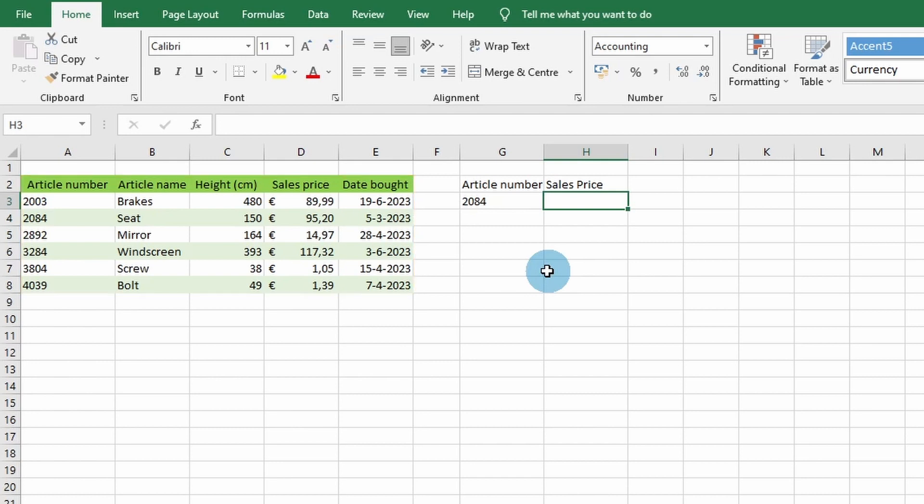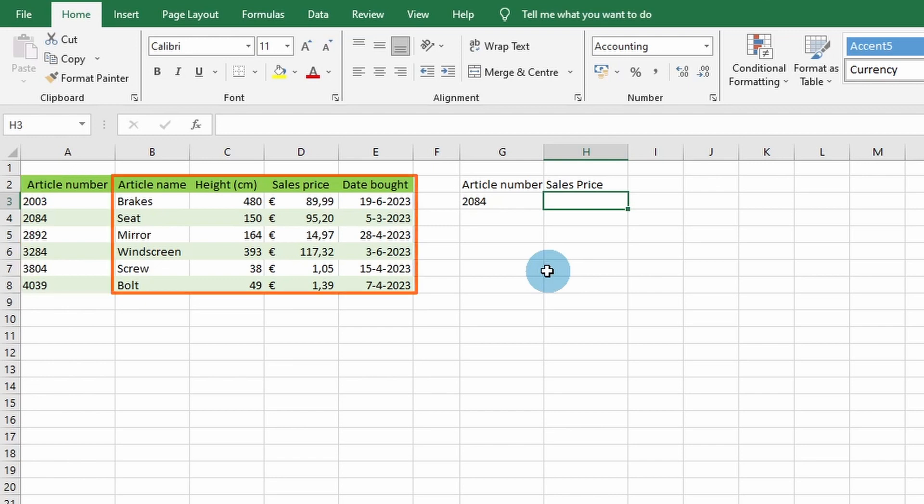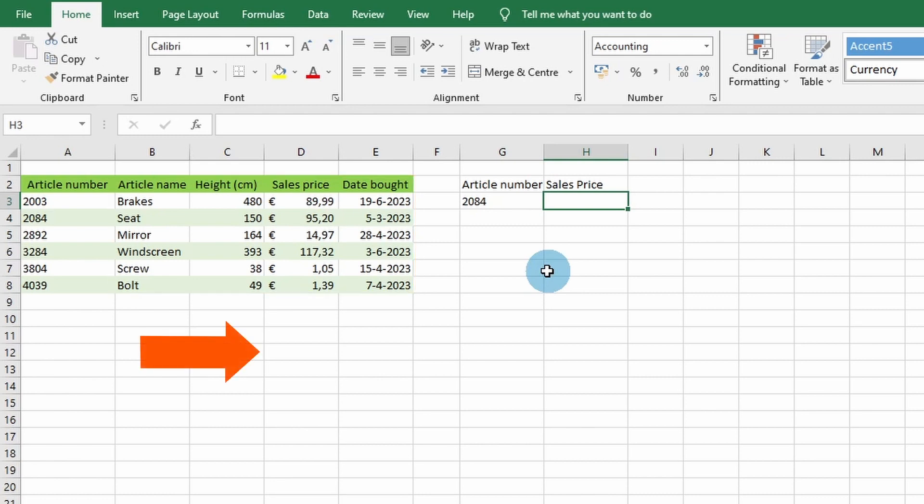Please note that the column that the VLOOKUP function looks into needs to be on the left side and the data which the VLOOKUP function will output needs to be on the right side. The VLOOKUP function can only search to the right.